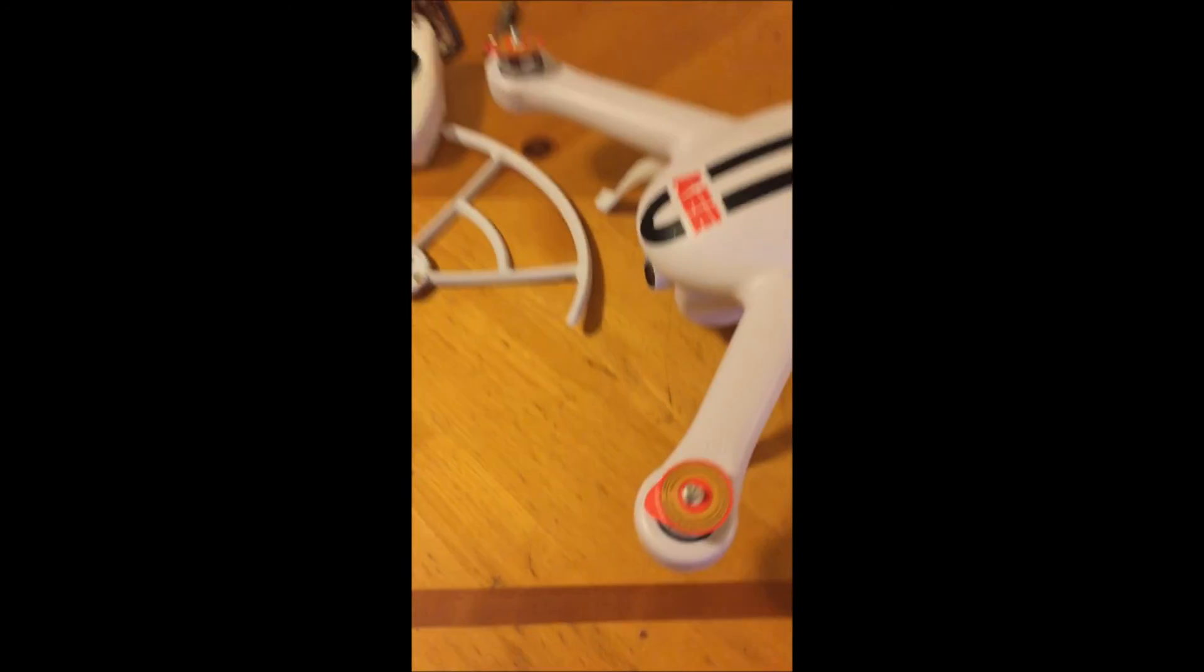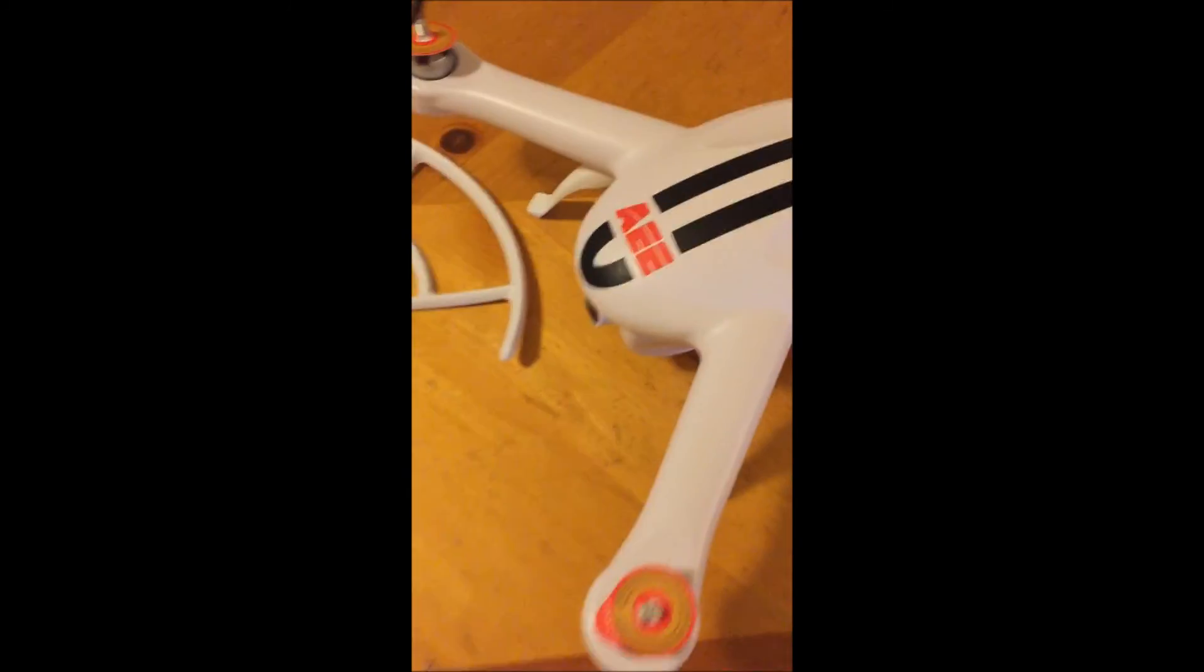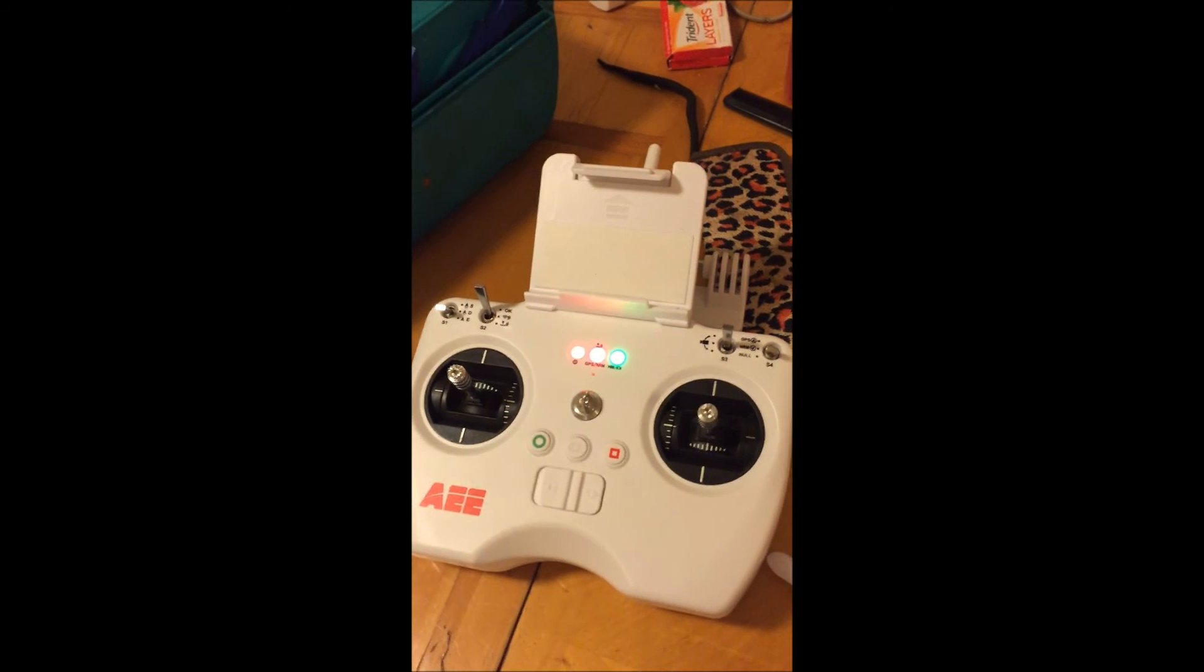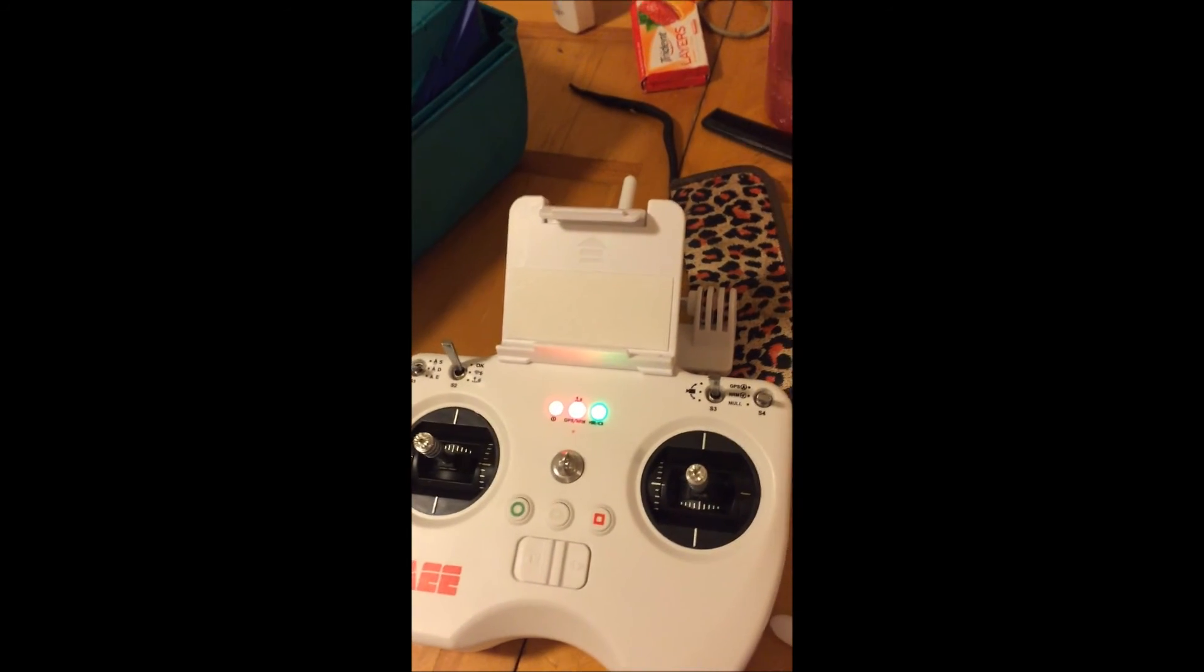Okay, there's the quadcopter out of the box. Got all the parts and got batteries charging for that.